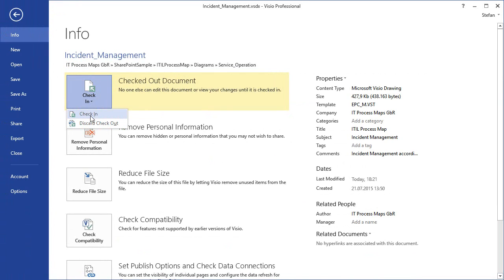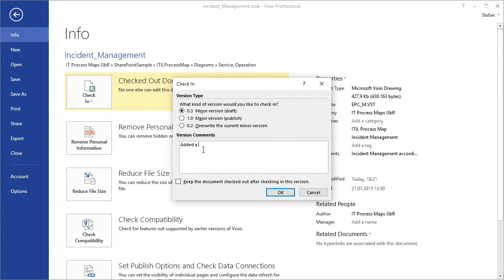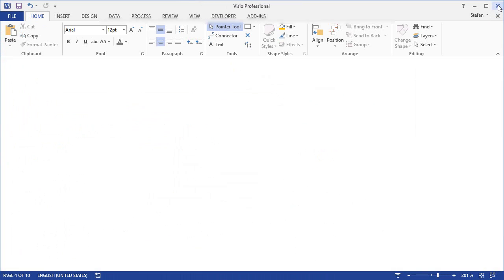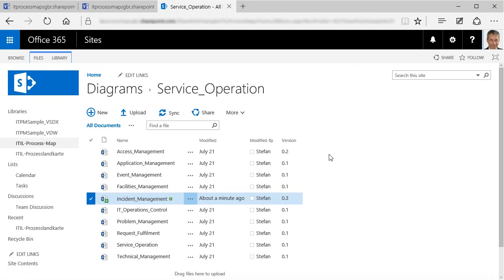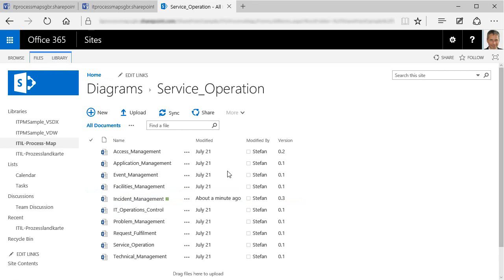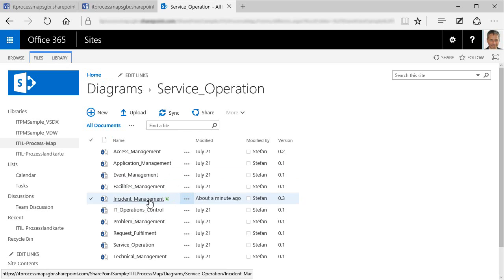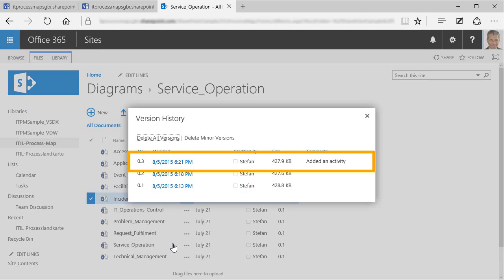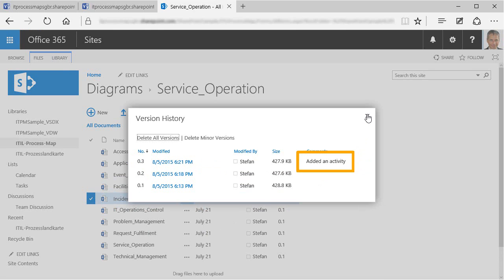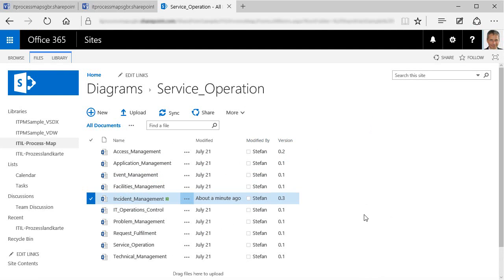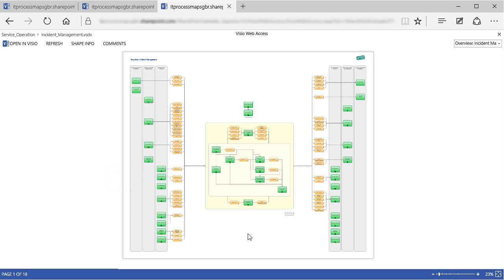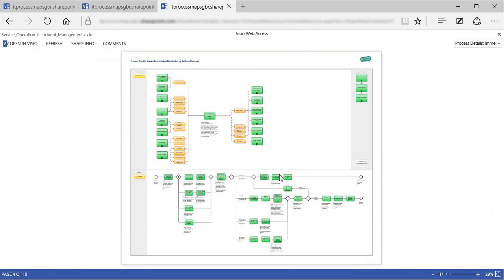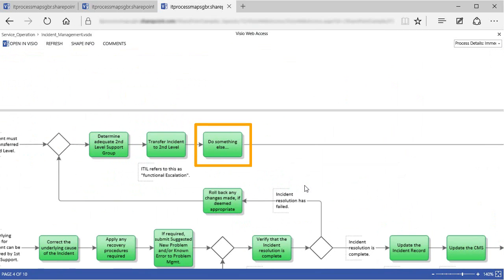As you can see, this can be done directly here in Visio. And at the time of checking in, we can also enter a brief description of the changes made. Then we click on OK to complete the check-in, and go back to the SharePoint site, where first of all, we need to reload the page, so that we can see the latest changes. The version history of the file now shows the newly created third version at the top, including the description of the changes. And if we open the file and go to the sub-process where we've just made the change, then we can see the new activity that's been added at the end of the process.